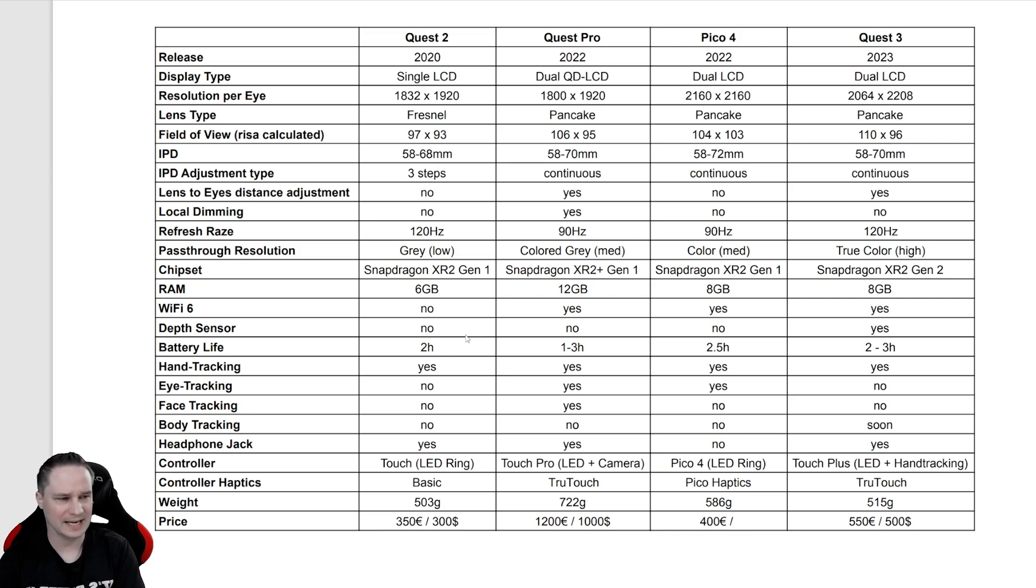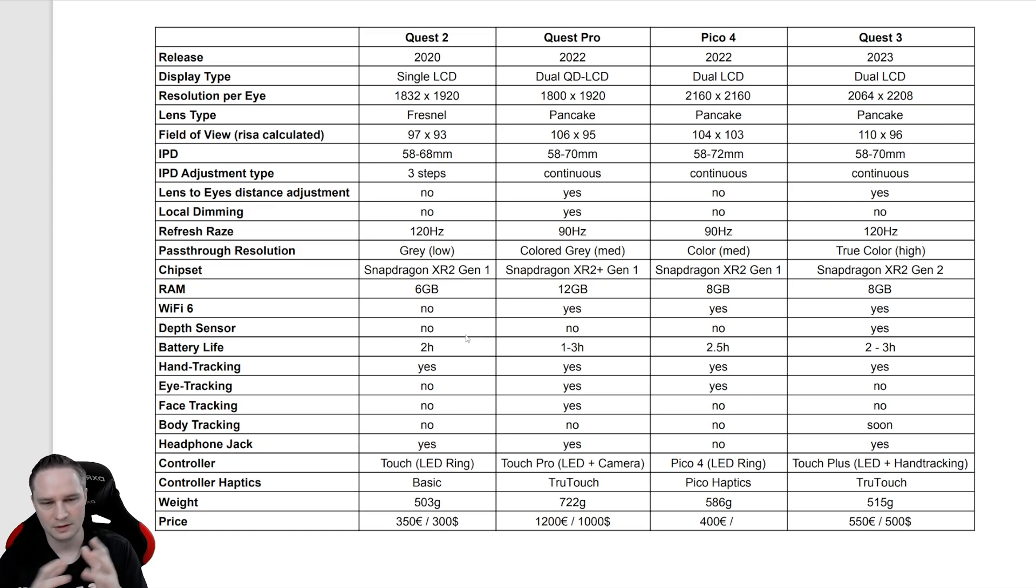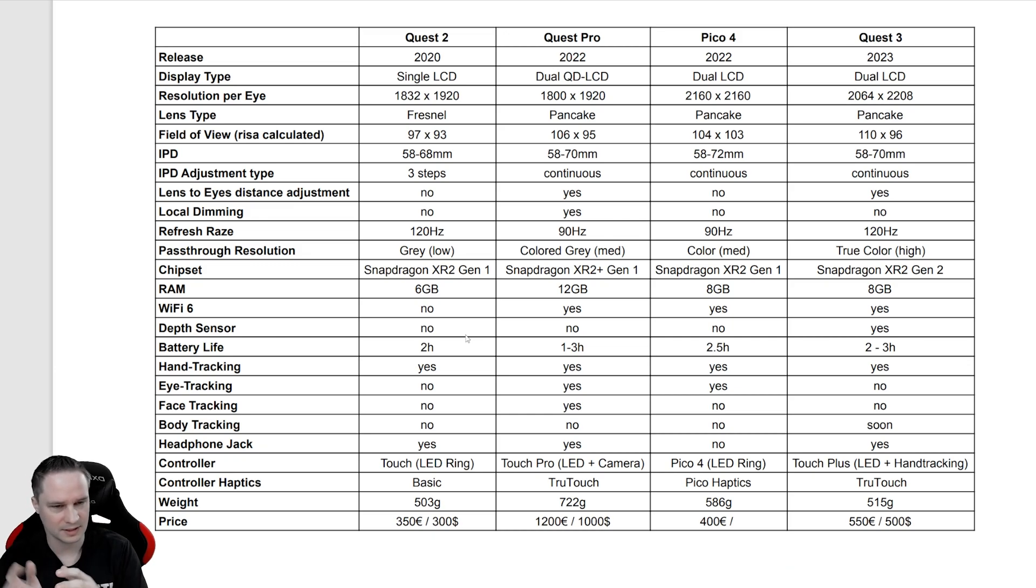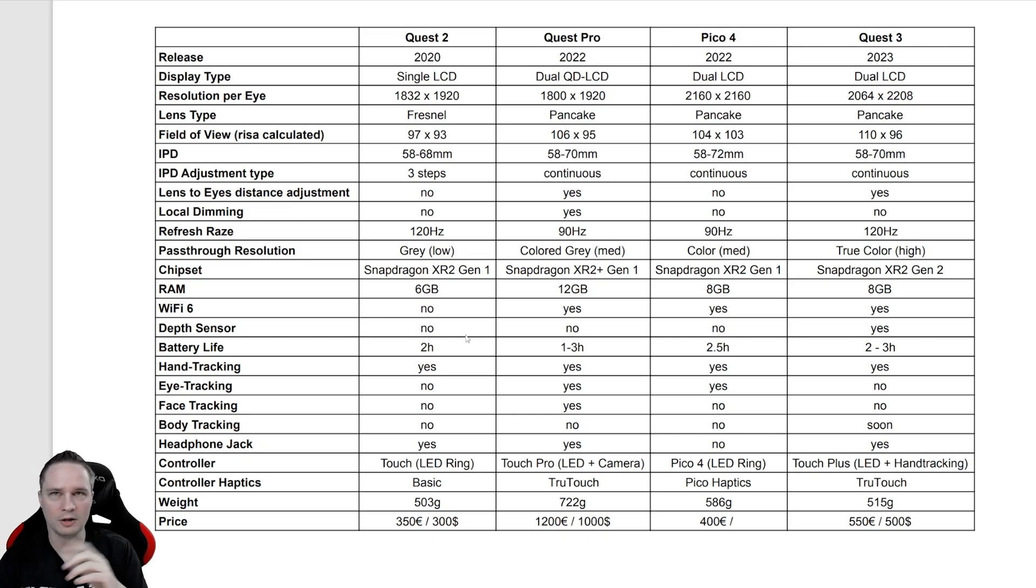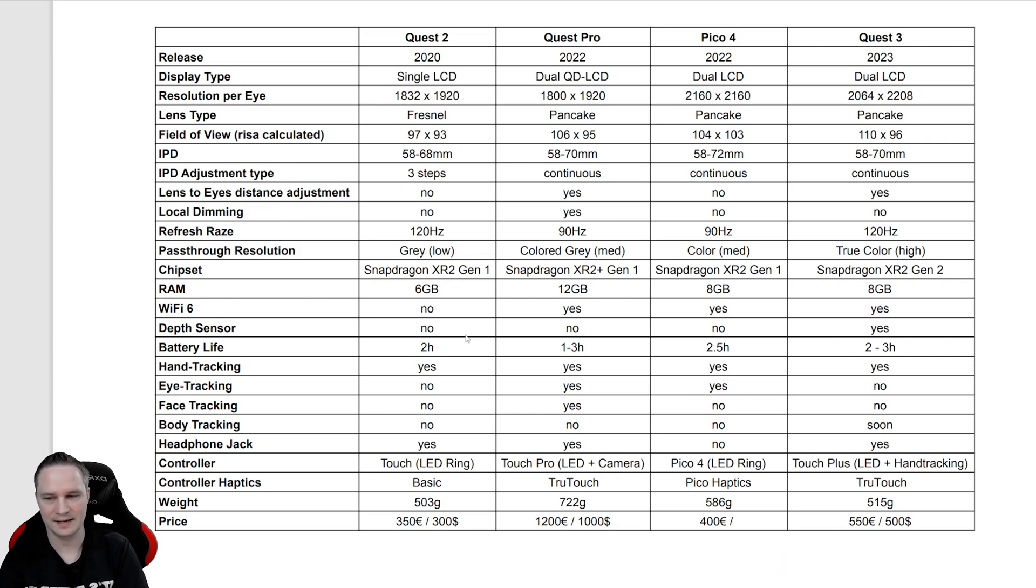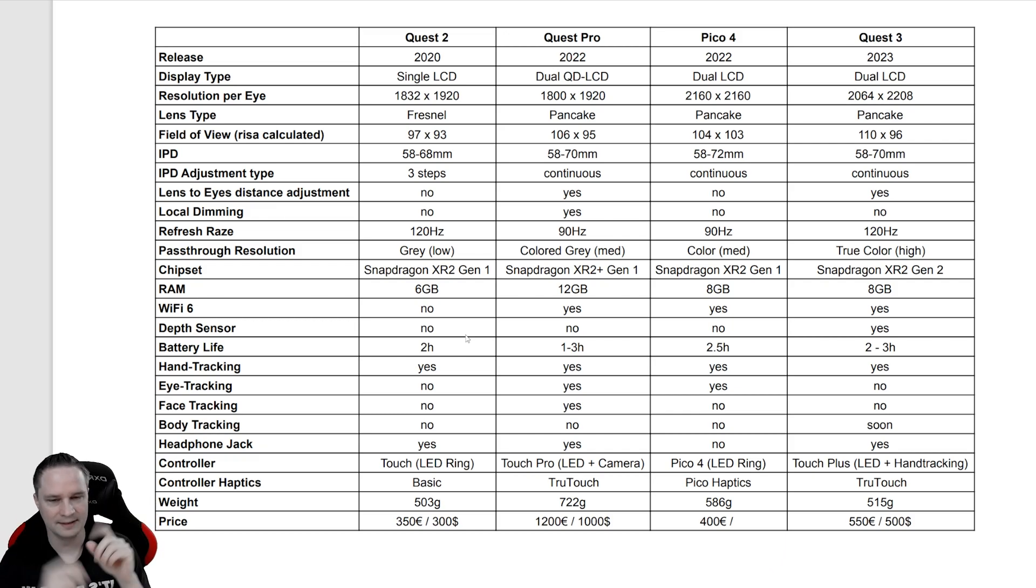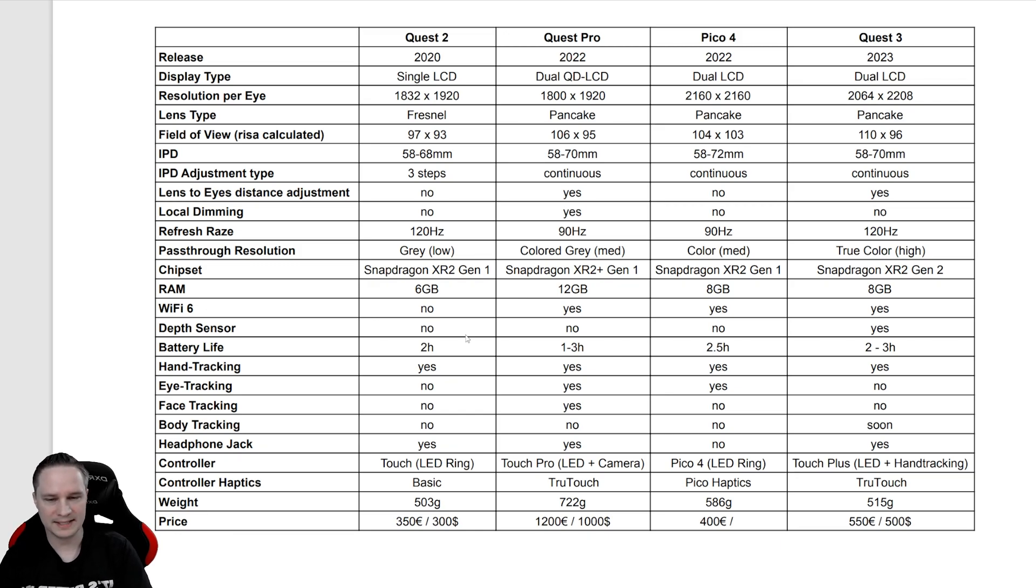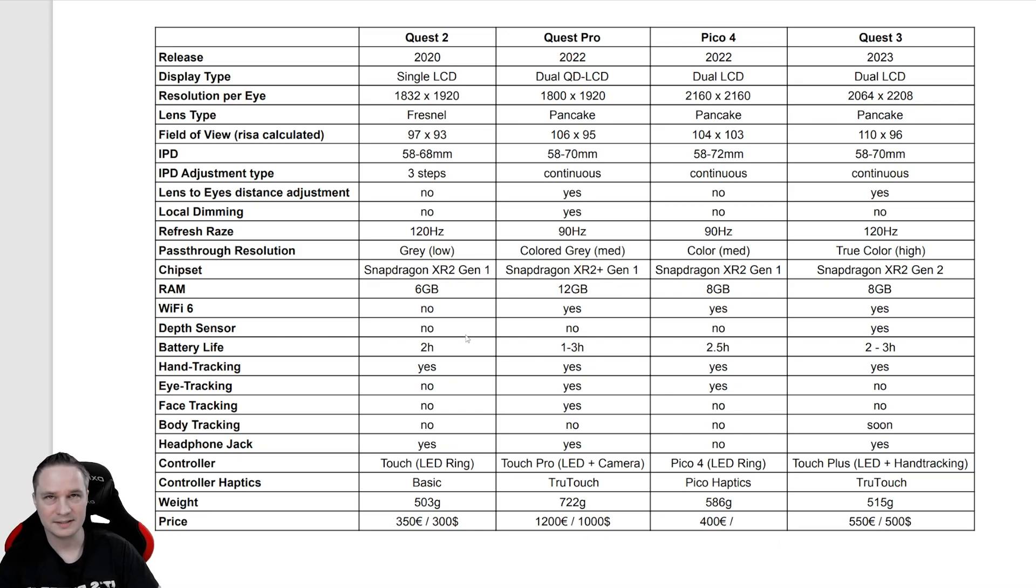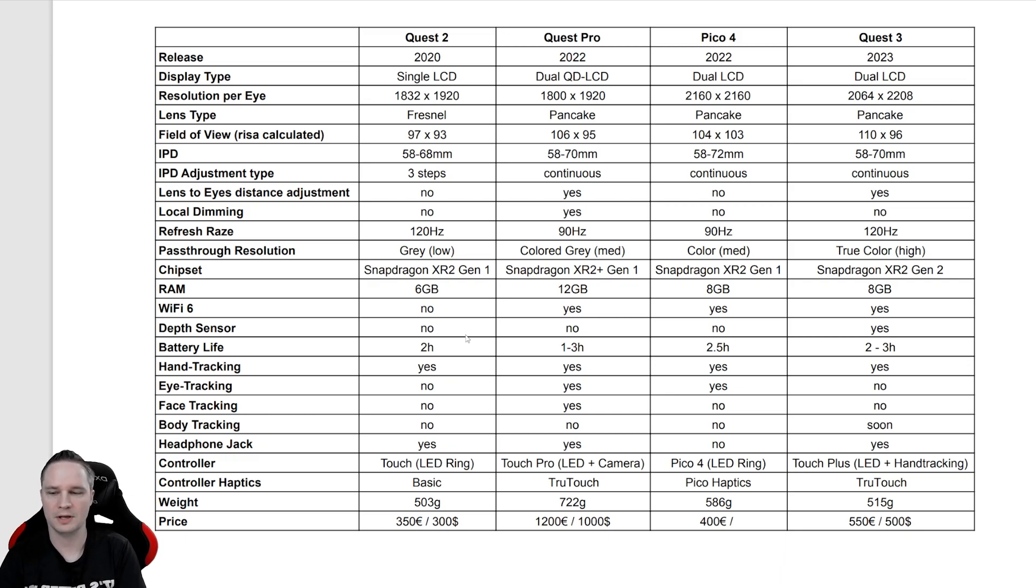The battery life is very hard to say because it depends what you do with the headset, looking at films or just playing games or so. I would say all of them last around two hours. All of the headsets have hand tracking, so you don't need the controls, you can use your hands. Although the hand tracking with the Meta headsets is better than Pico because they just have more experience with all that stuff.